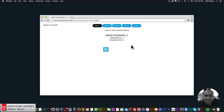Hey, what's up Musers, this is John at Muse4U here to help you build awesome websites without code. In this video tutorial I'm going to go over the new multi-level drop-down menu widget found at muse4u shop.com. This widget is a lot of fun because you can add a really nice menu to your Adobe Muse website.